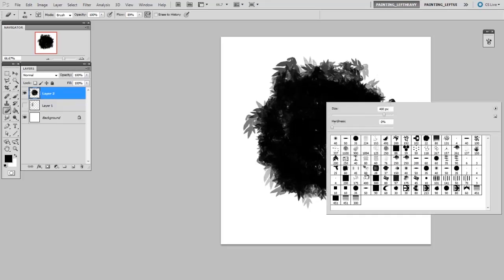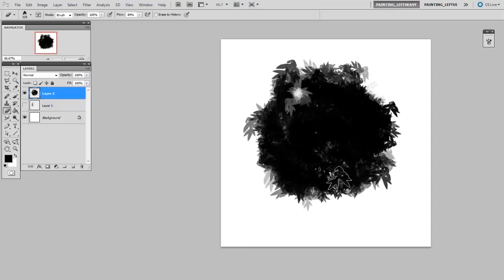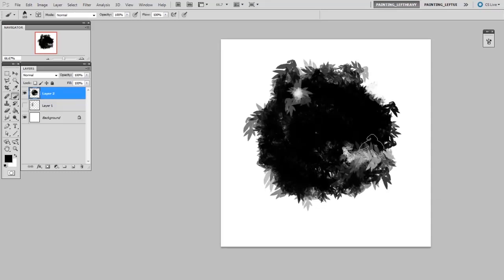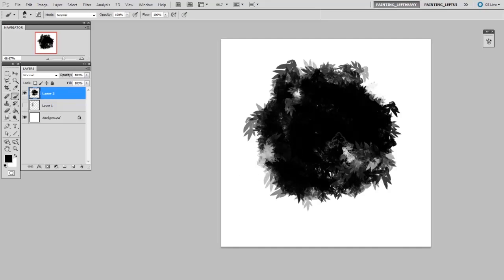And I can use that same tip as an eraser and erase away some gaps in the leaves. And with a little more of this, I get a pretty naturalistic looking shadow shape.